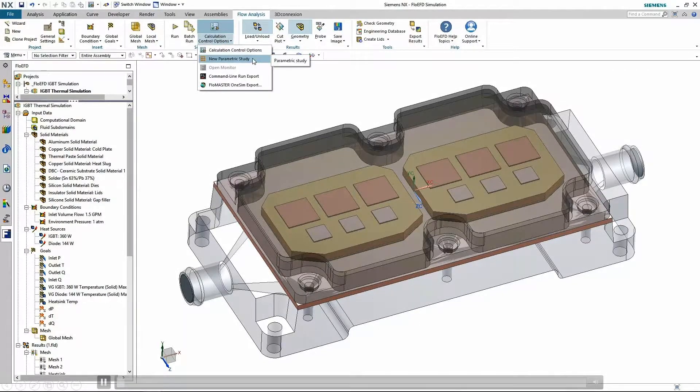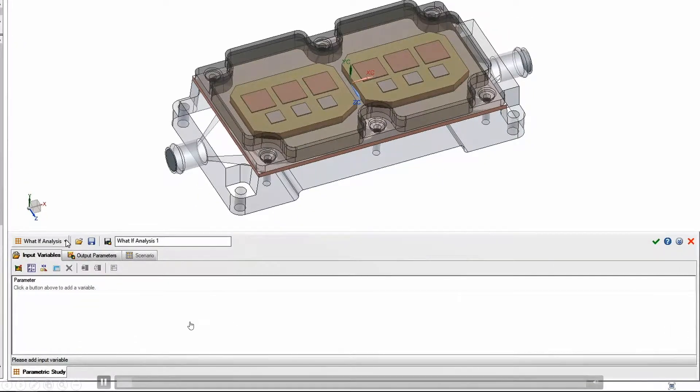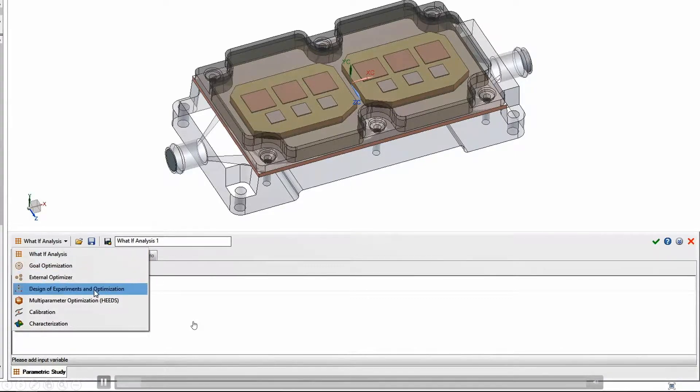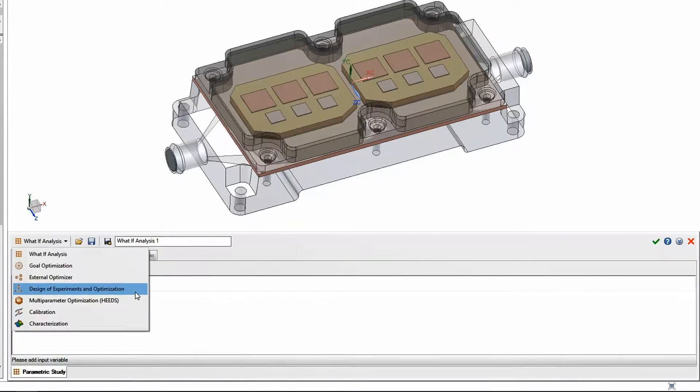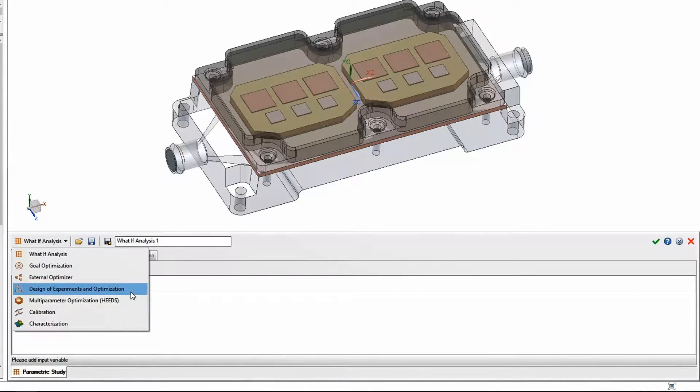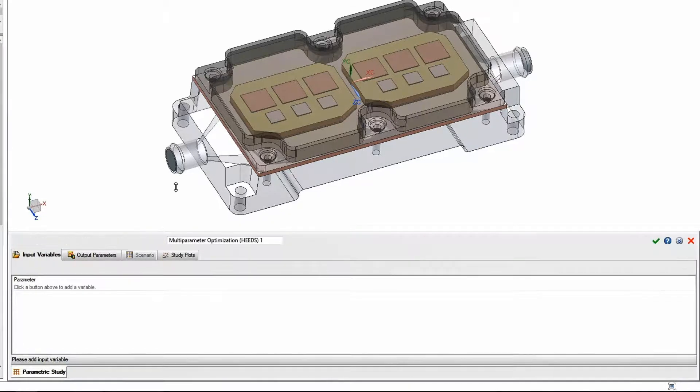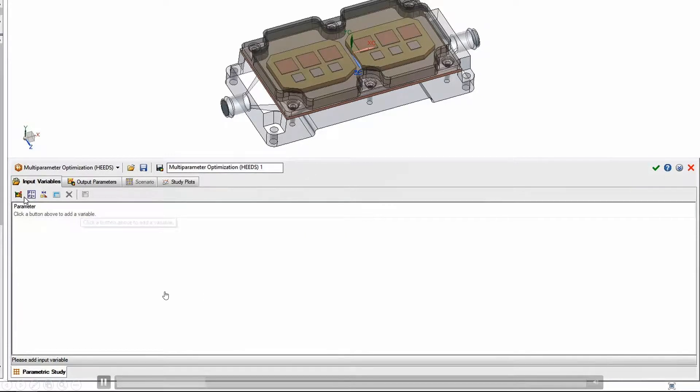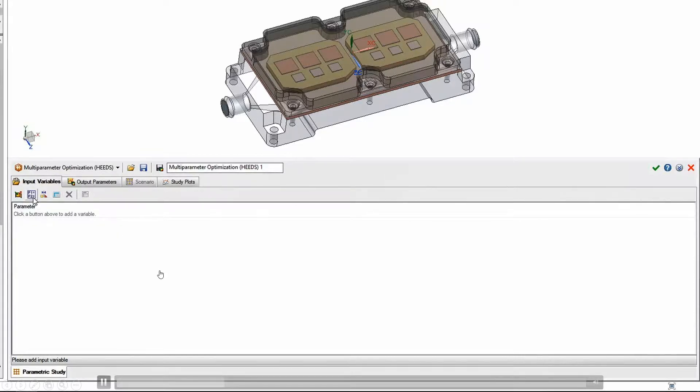We can do parametric studies and several different kinds of analyses. There's a lot of different ones available. One that's commercially available is the multi-parameter optimization called HEAT. I don't know exactly what HEAT stands for, but it is a commercially available optimization method that has been incorporated into FloEFD.